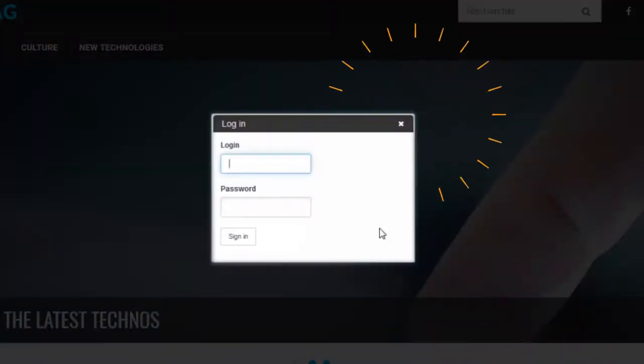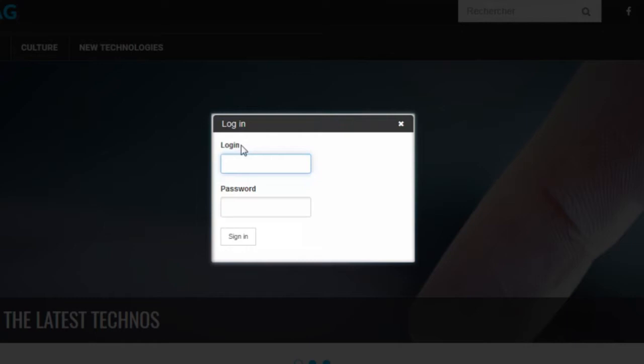The login form will appear requesting your login and password details. The login is set by the admin when the account is created or by yourself if you are the admin. Your password is sent to you by email following the creation of your account. Enter your login and password and click Login.